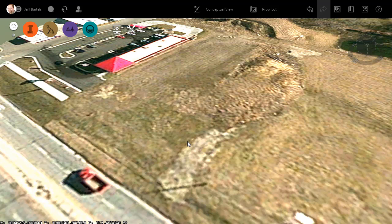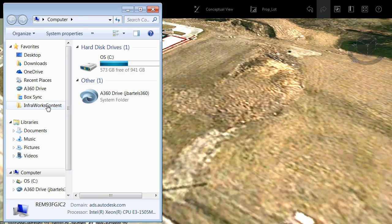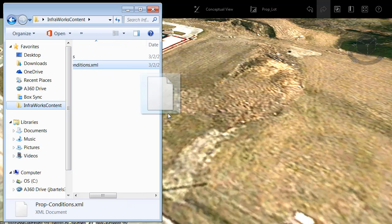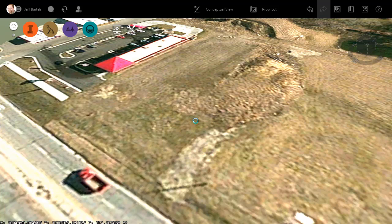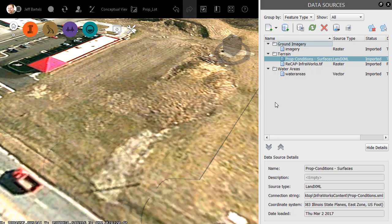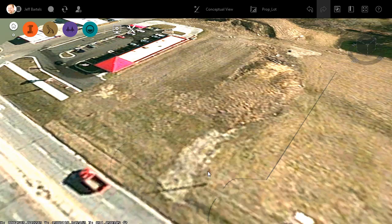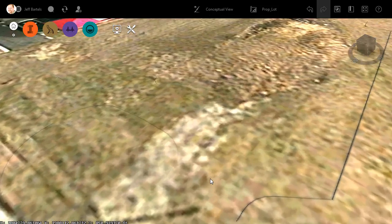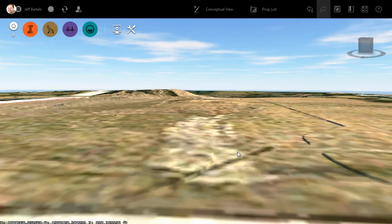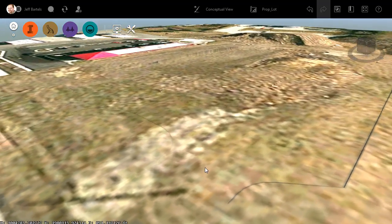I'm going to bring up Windows Explorer to do that, then navigate to that same folder. I'll grab the LandXML file and drag and drop it into the model. InfraWorks recognizes that this is a terrain, so I don't have to do anything else. I'll come down and choose Close and Refresh, and then close the dialog box. If I zoom in and orbit, you can see how that proposed surface is now sculpting the terrain in InfraWorks.